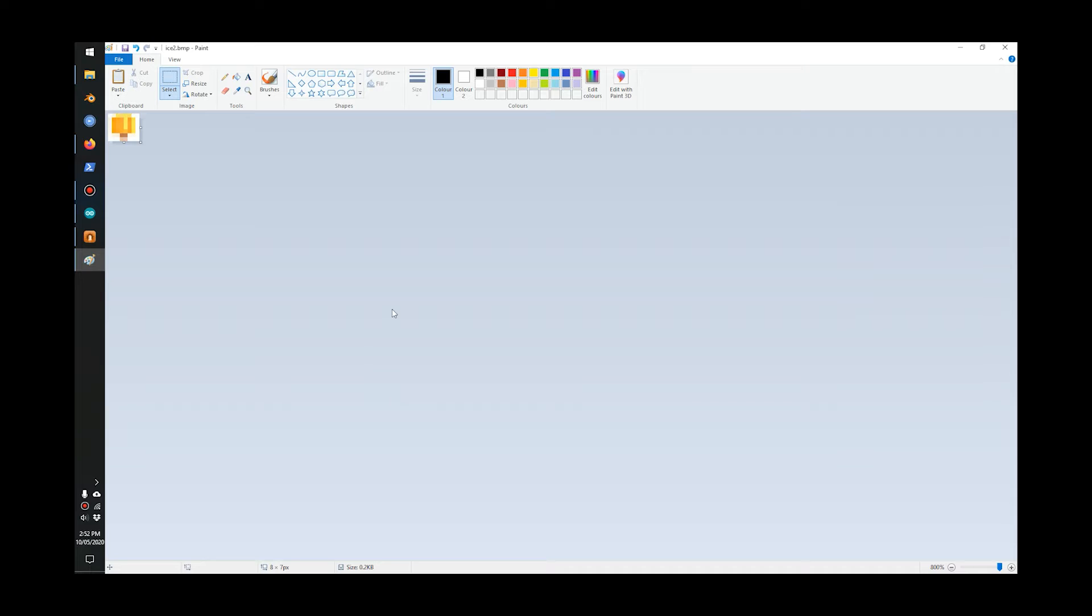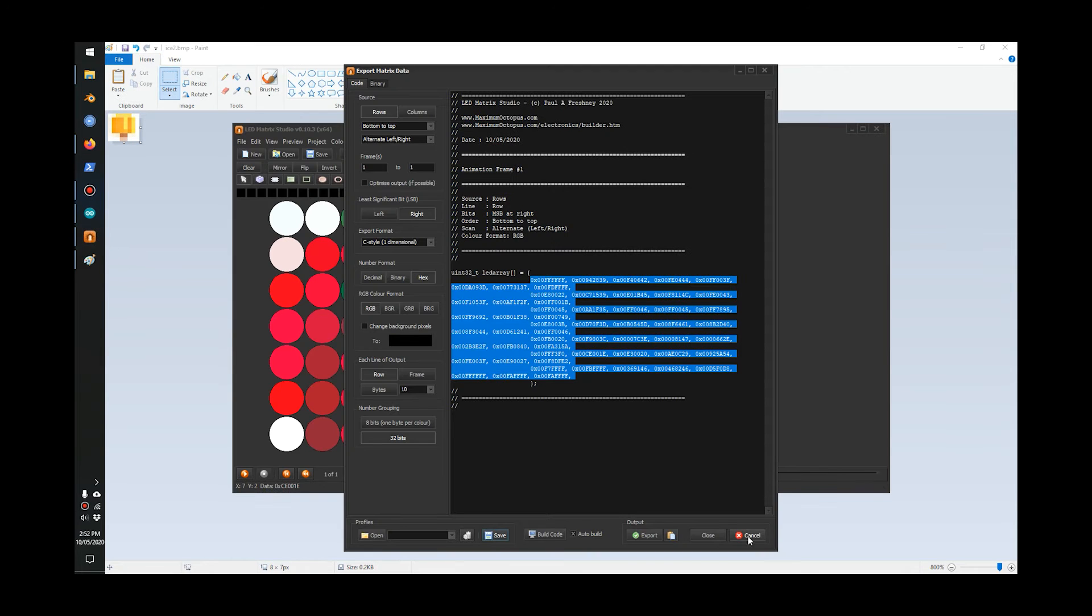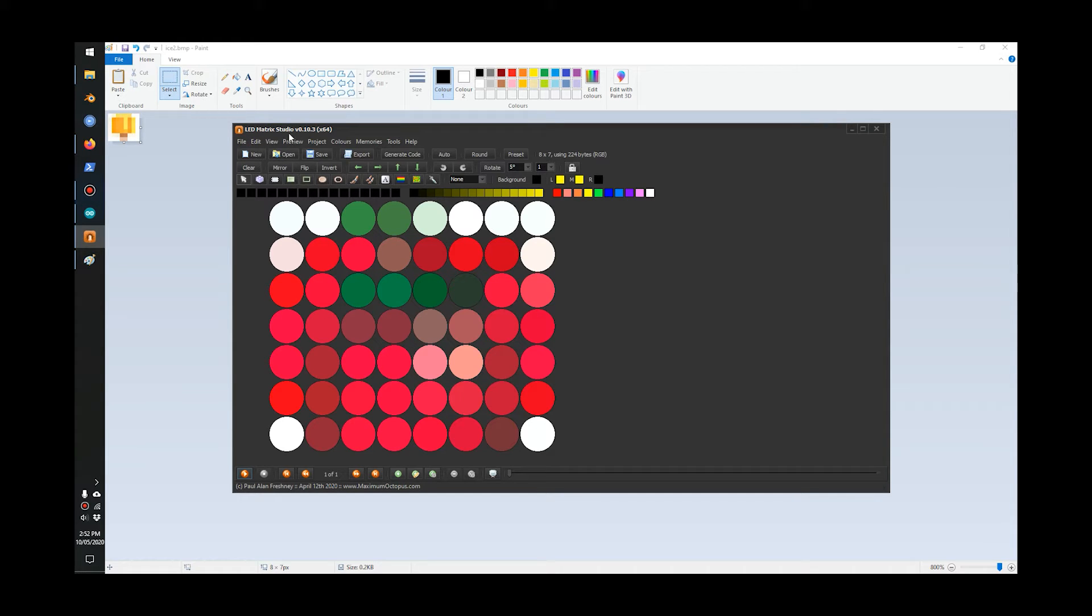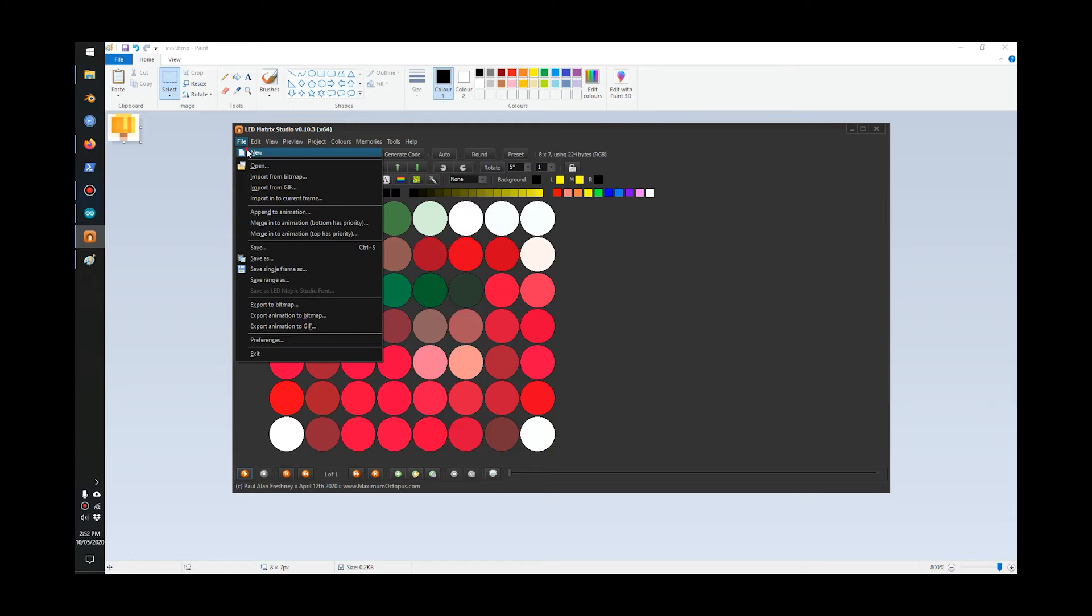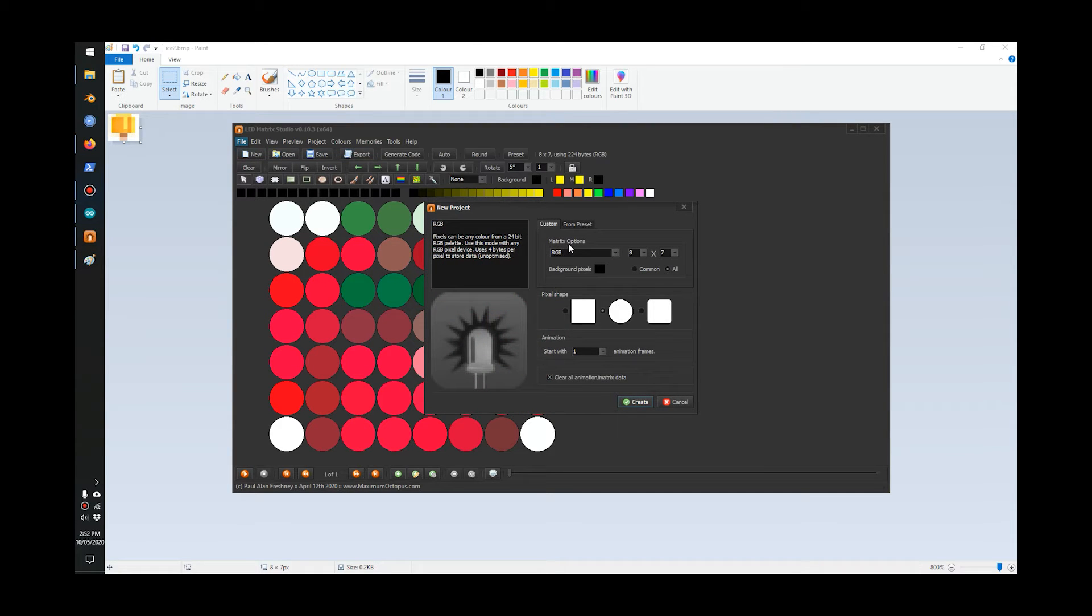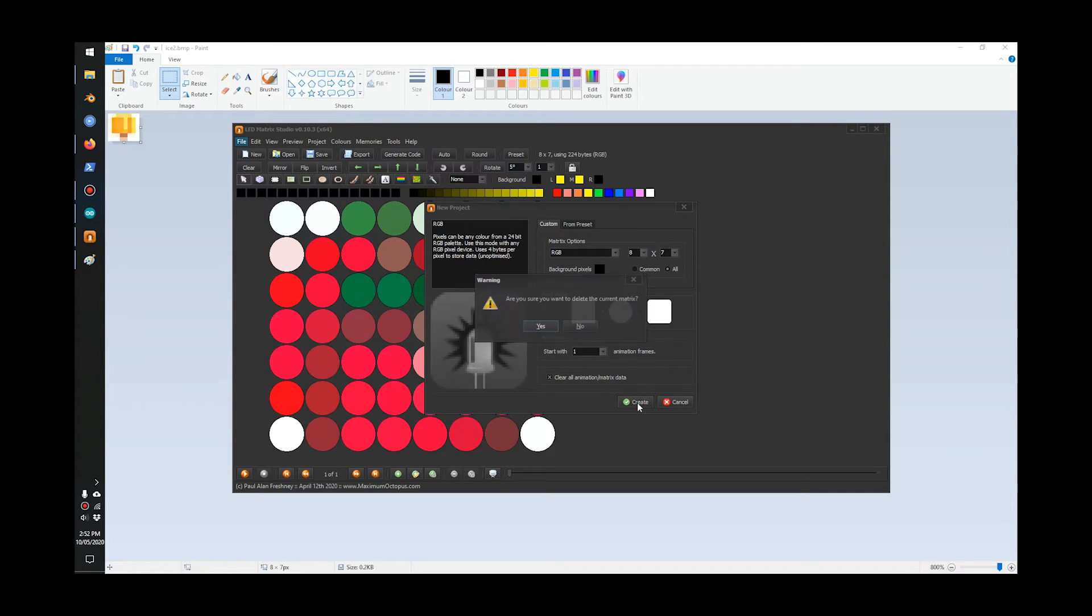Once you have that, you need to get this software called LED Matrix Studio. I'll put the link to that software in the description. Go File > New and pick RGB, and set the width and height: eight pixel width, seven pixel height. Pick the round color and go create.